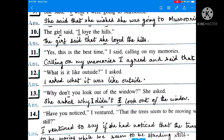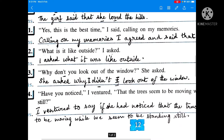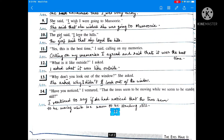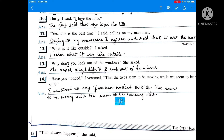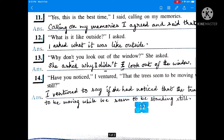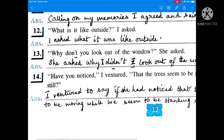If there is 'I' or first person inside the inverted commas, it always changes into the person of the speaker. 'Yes, this is the best time, I said, calling on my memories.' 'Yes' is changed into 'agreed'. I agreed and said it was the best time. 'What is it like outside? I asked.' This is an interrogative sentence starting with a WH word, so 'if' or 'whether' is not used. I asked what it was like outside. Simple present is changed into simple past.